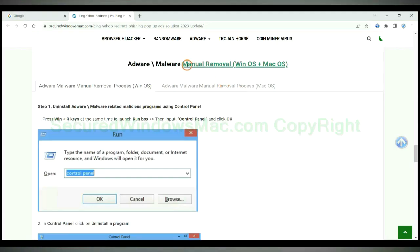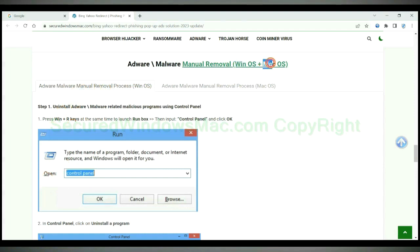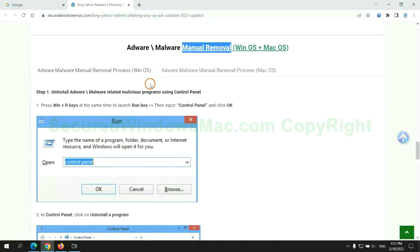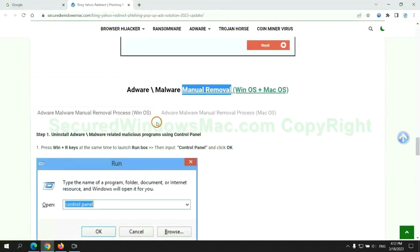If you prefer trying manual removal, follow the steps below. Windows users read the first tab; Mac users read the second tab. Now let me show you how to do it.